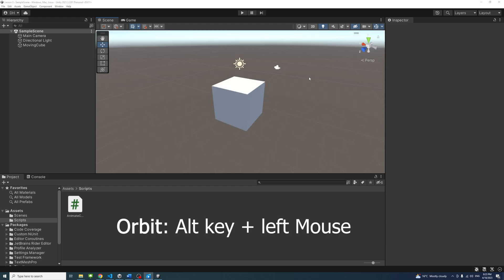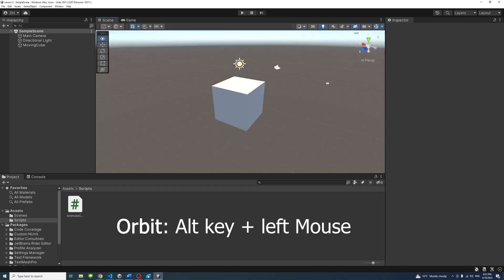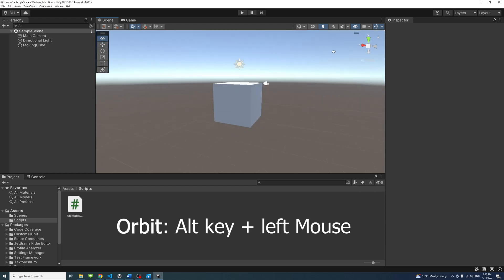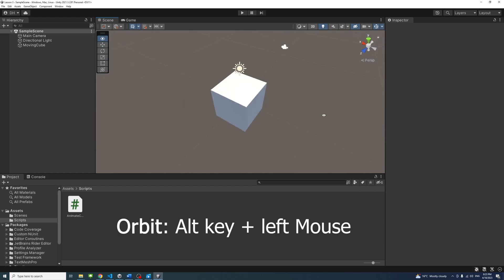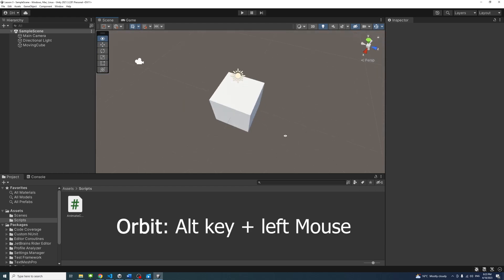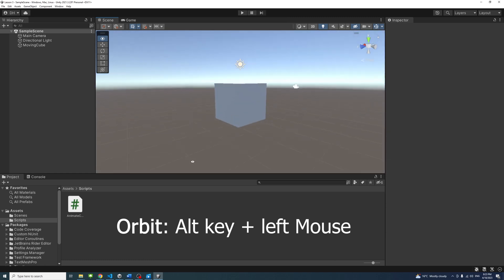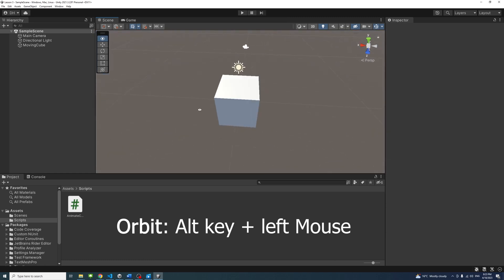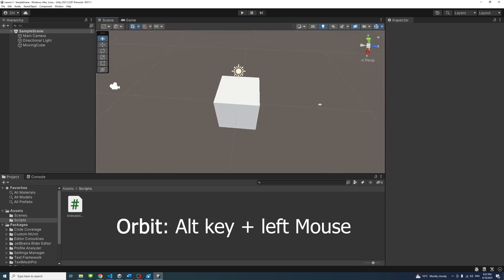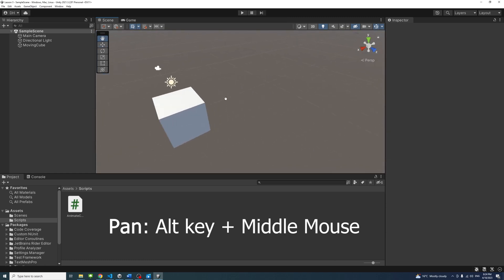Click in the scene view. To orbit around an object in the scene view, hold down the Alt key and the left mouse button while moving the mouse.